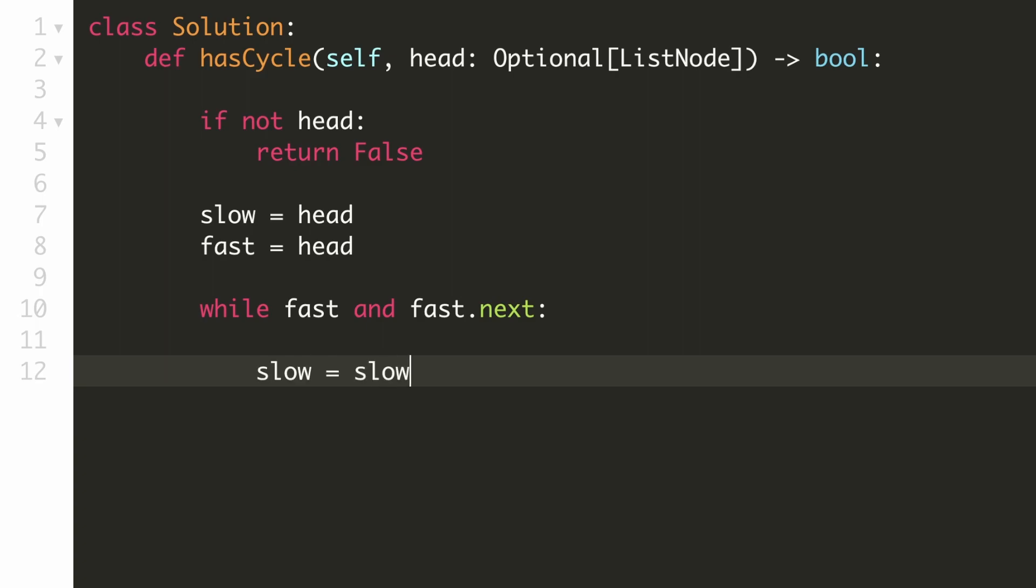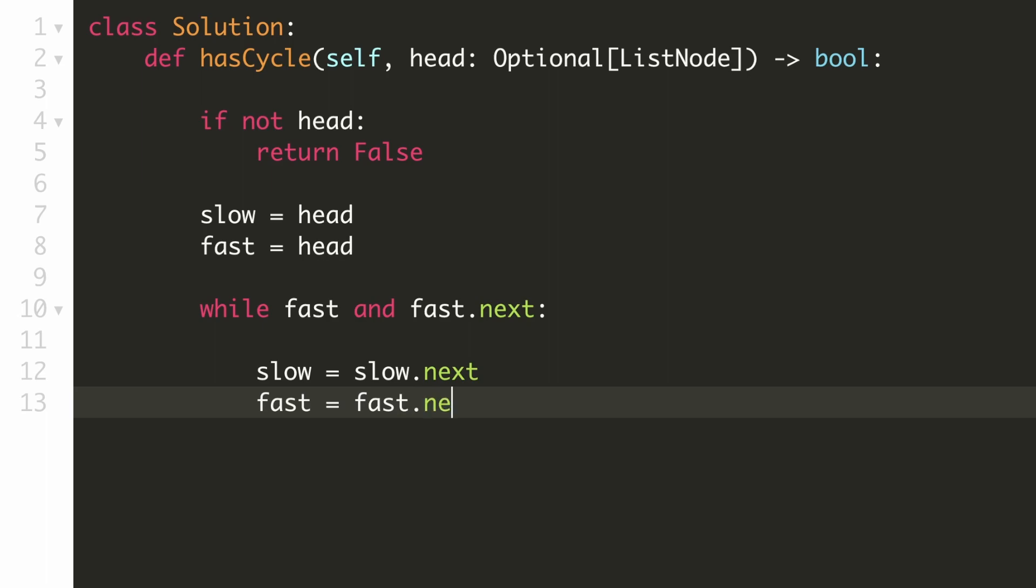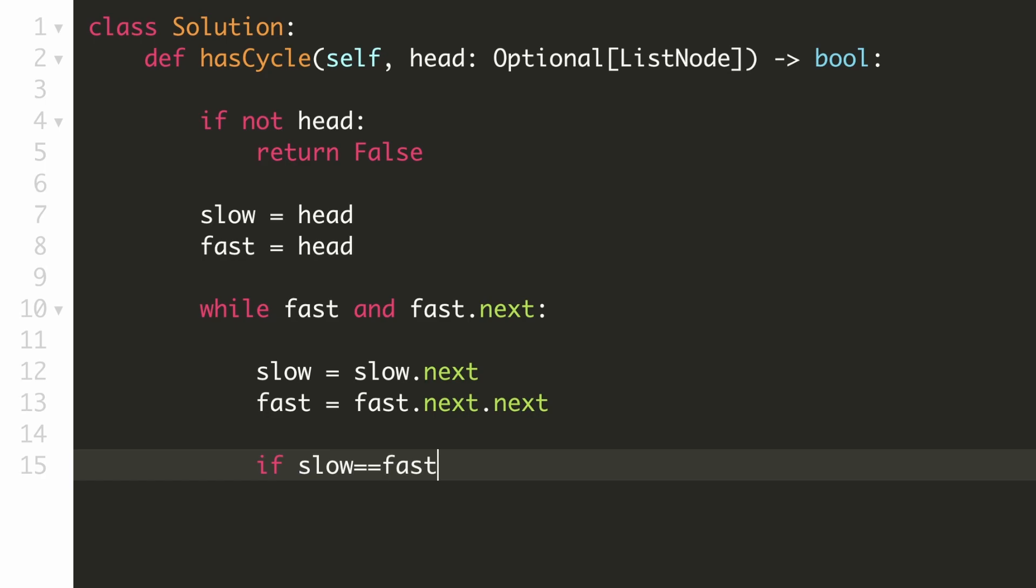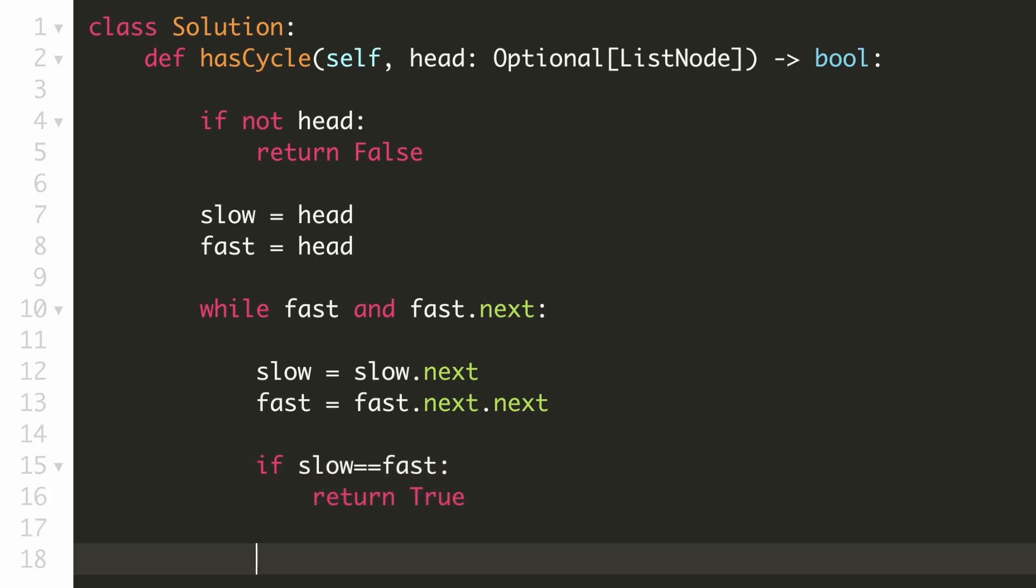Now, we will update both the pointers. We will move the slow pointer by one node and the fast pointer by two nodes. We will now check if our slow pointer has become equal to the fast pointer. In that case, there is a cycle and we'll return true. Finally, when our fast pointer cannot go any forward, that means we have encountered a null pointer. So, there is no cycle and we can return false.